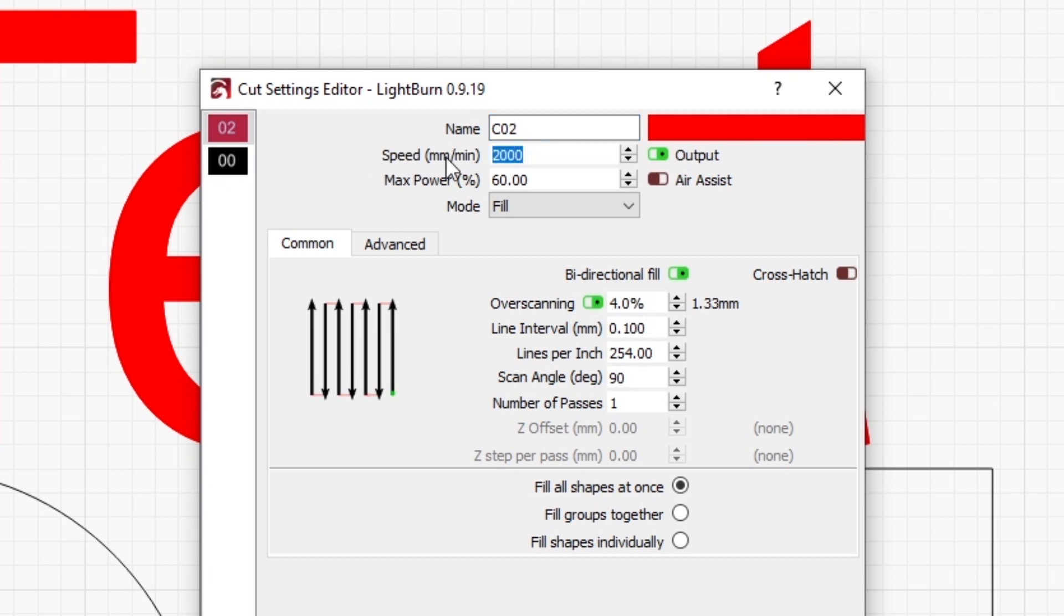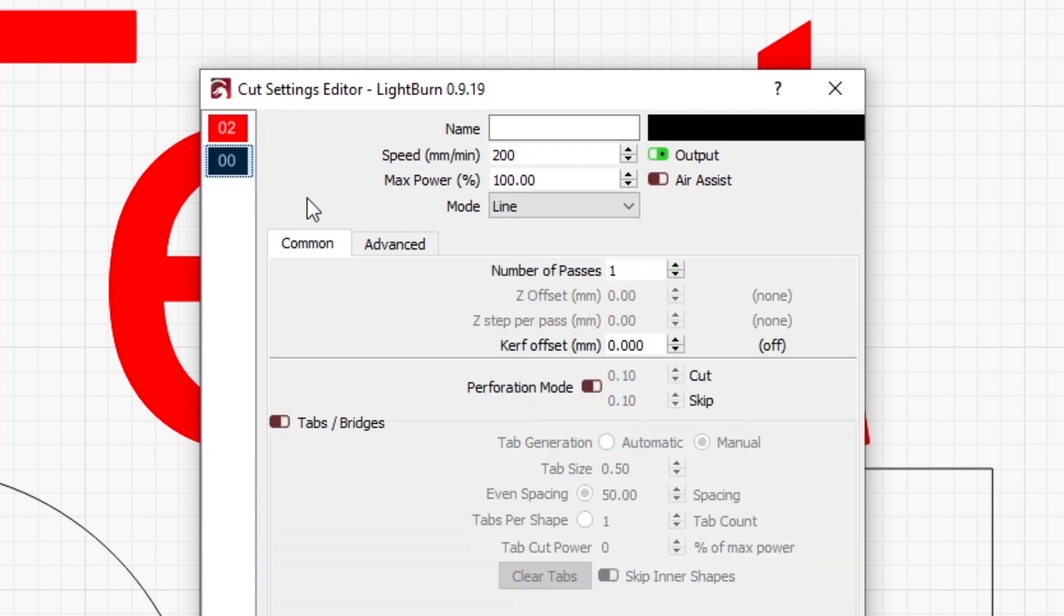Next we'll try that at 1500 millimeters per minute at 60% power, and for cutting out the shapes we're going to slow that down a little bit more and we're going to go to 175 millimeters per second, still 100% power.